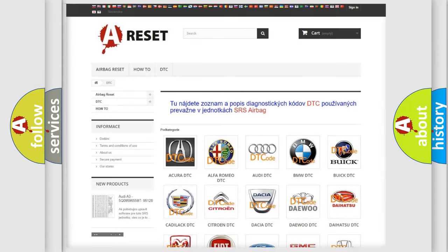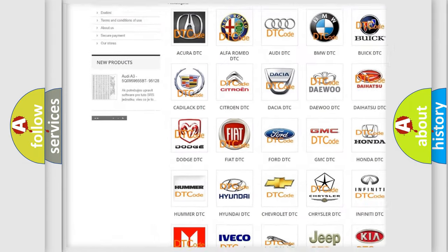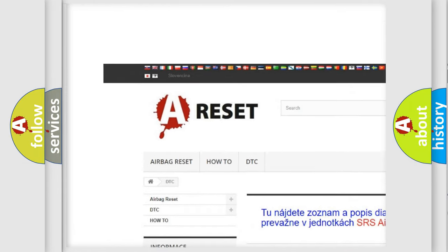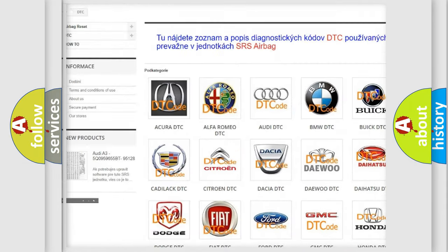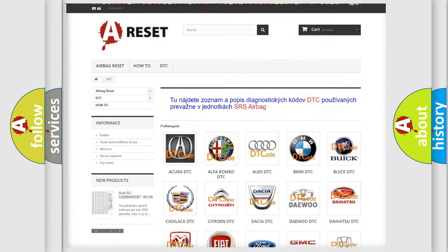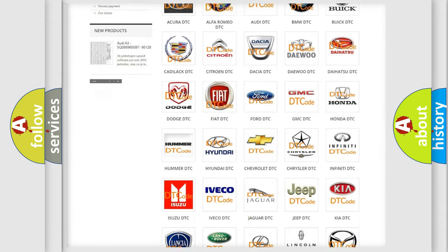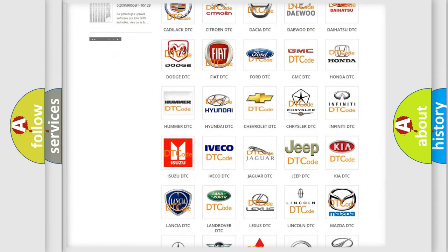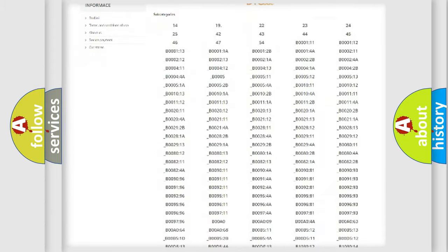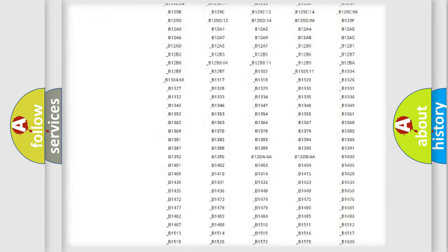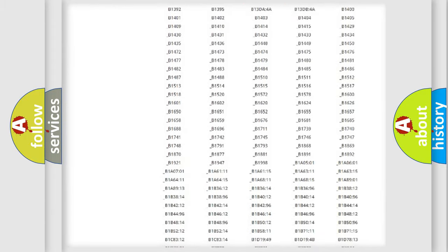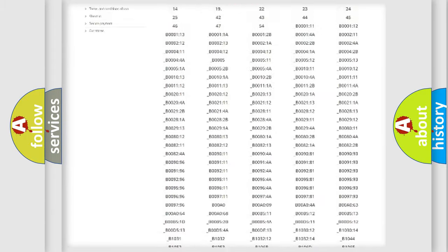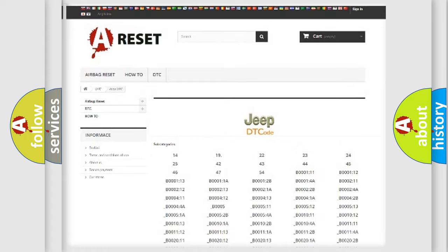Our website airbagreset.sk produces useful videos for you. You do not have to go through the OBD2 protocol anymore to know how to troubleshoot any car breakdown. You will find all the diagnostic codes that can be diagnosed in Jeep vehicles.